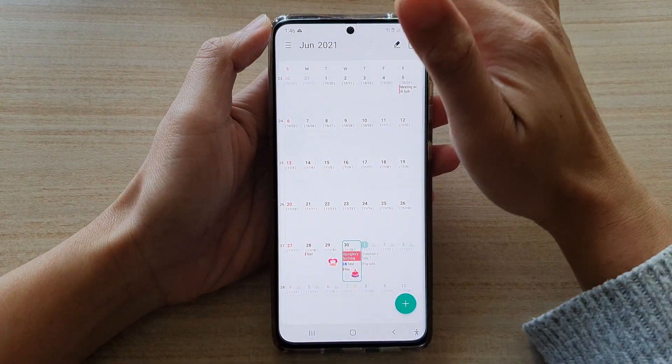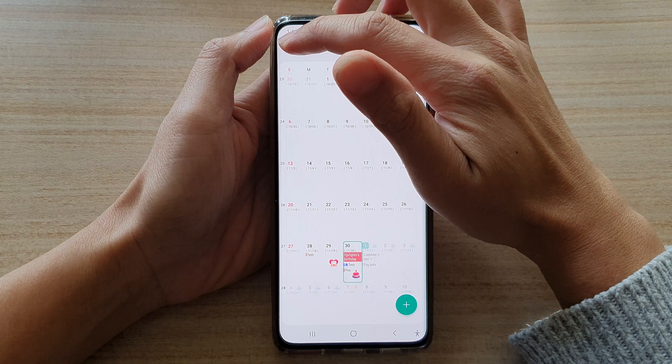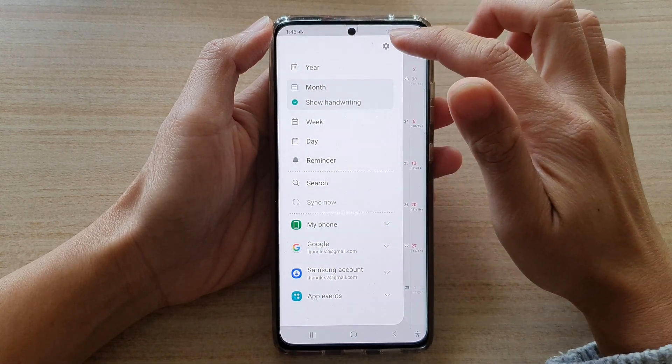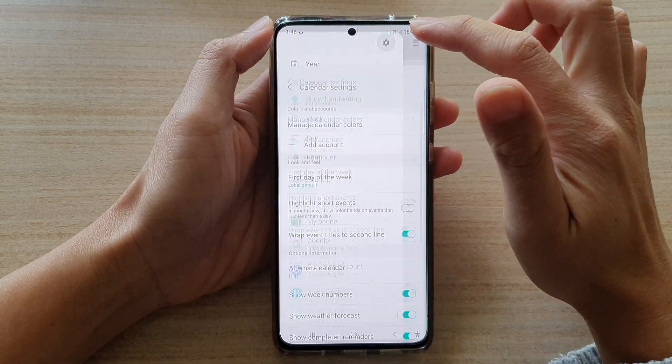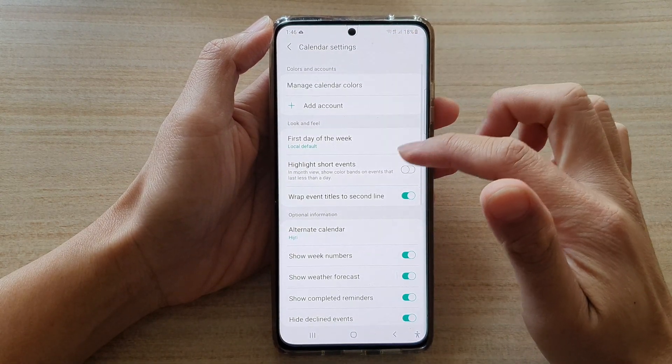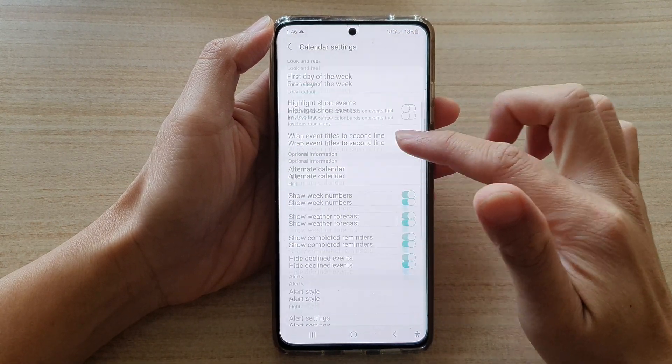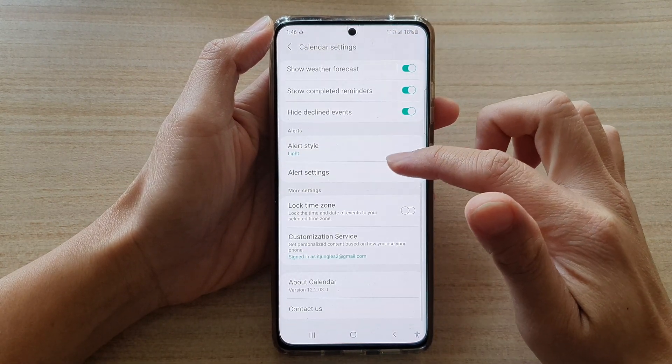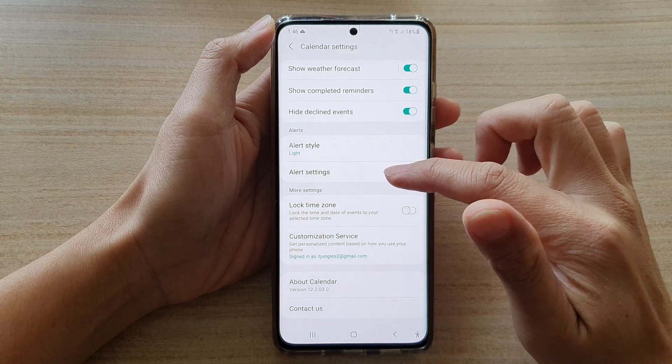Next, tap on the menu key at the top and then tap on Settings. In Settings, go down and tap on Alert Settings.